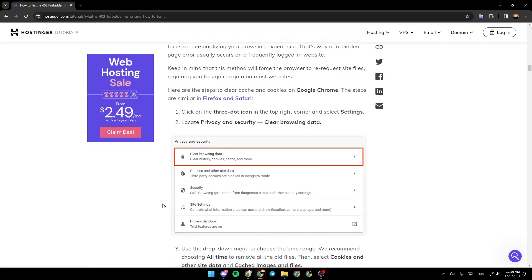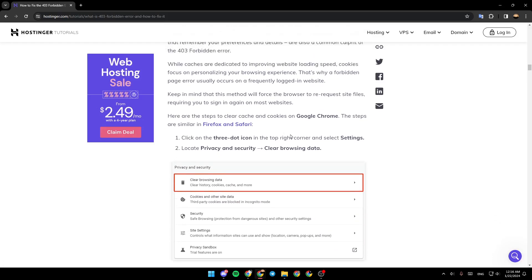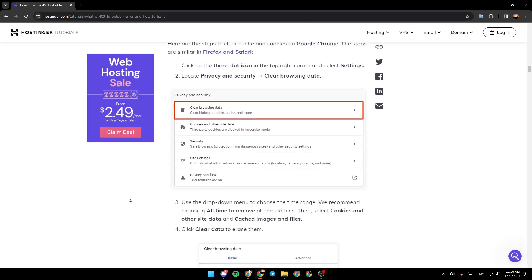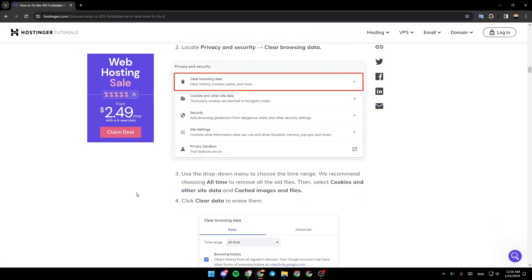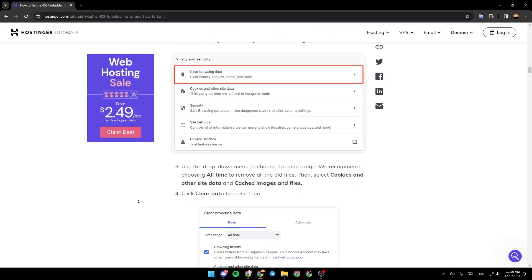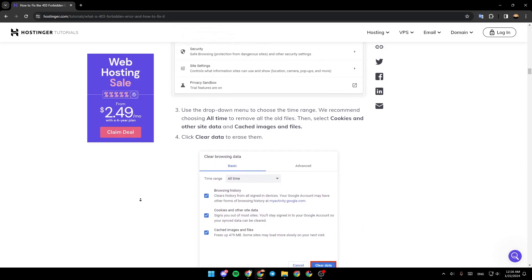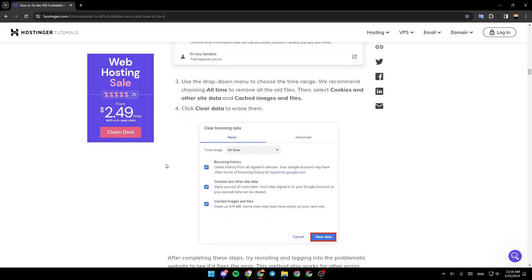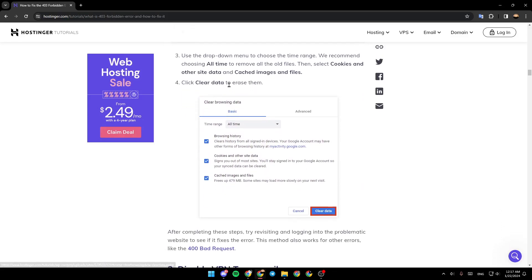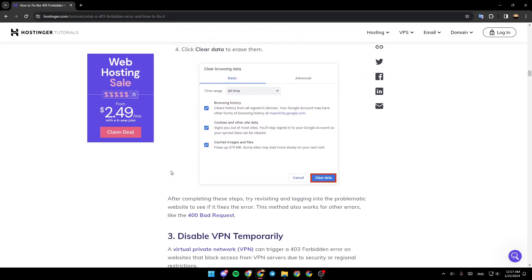Click on the three-dot icon in the top right corner and select Settings. Locate Privacy and Security and then go ahead and click on Clear Browsing Data. Use the drop-down menu to choose the time range.